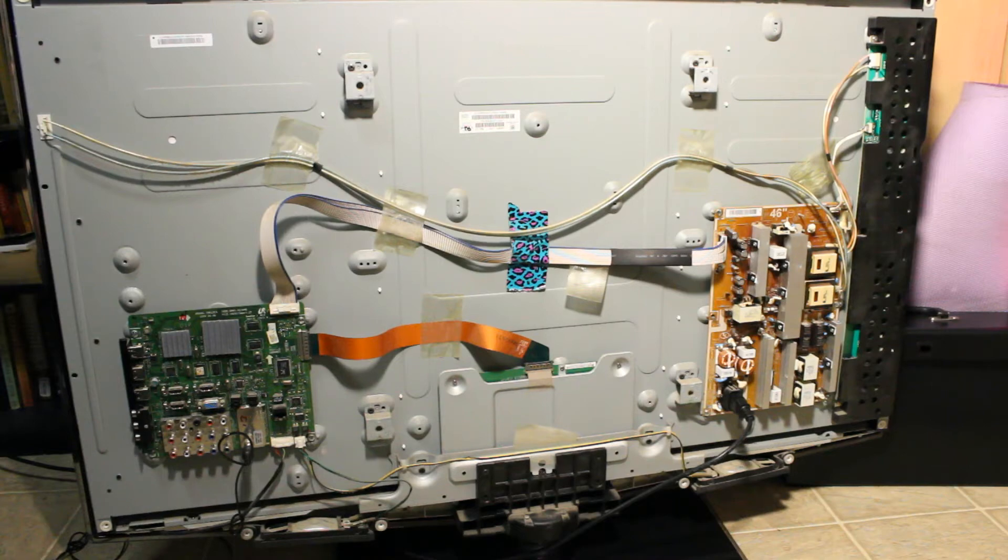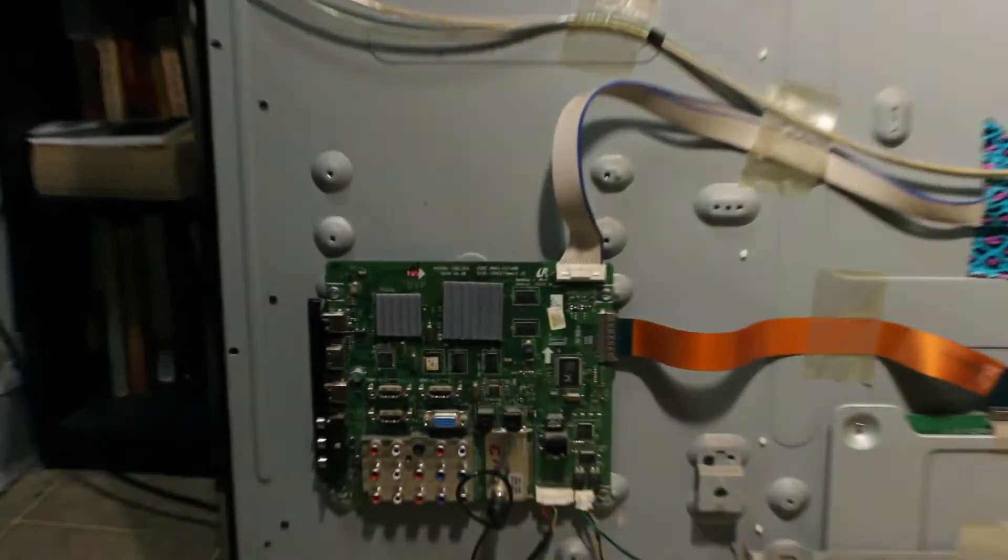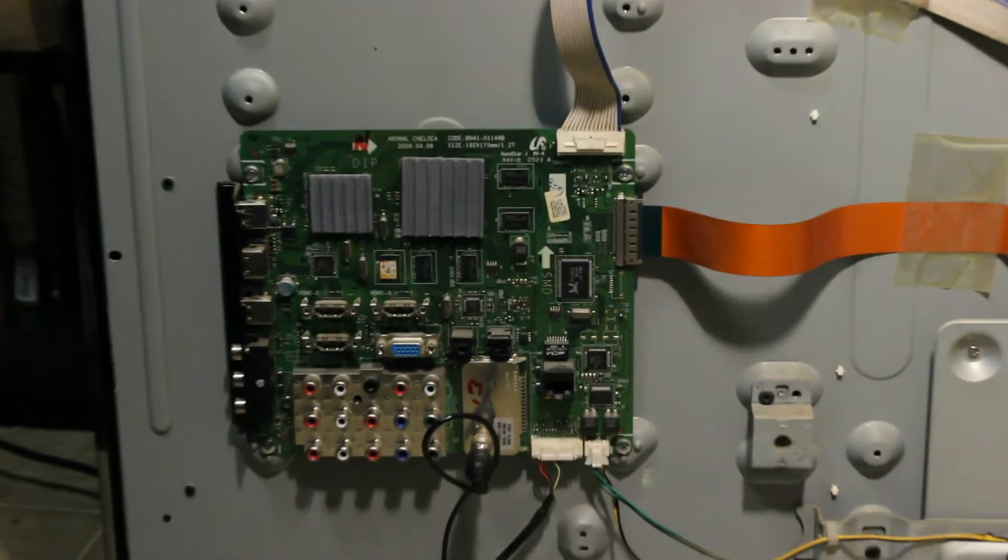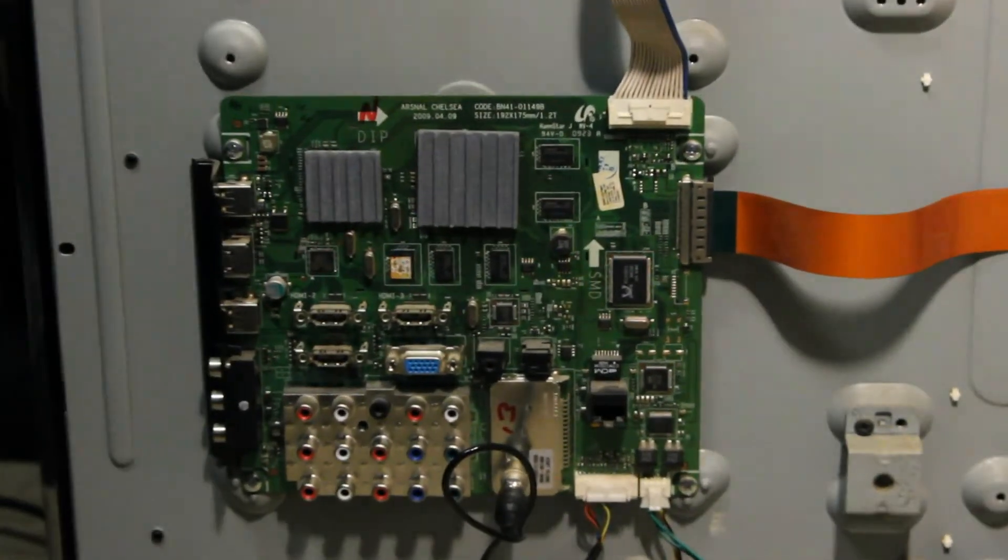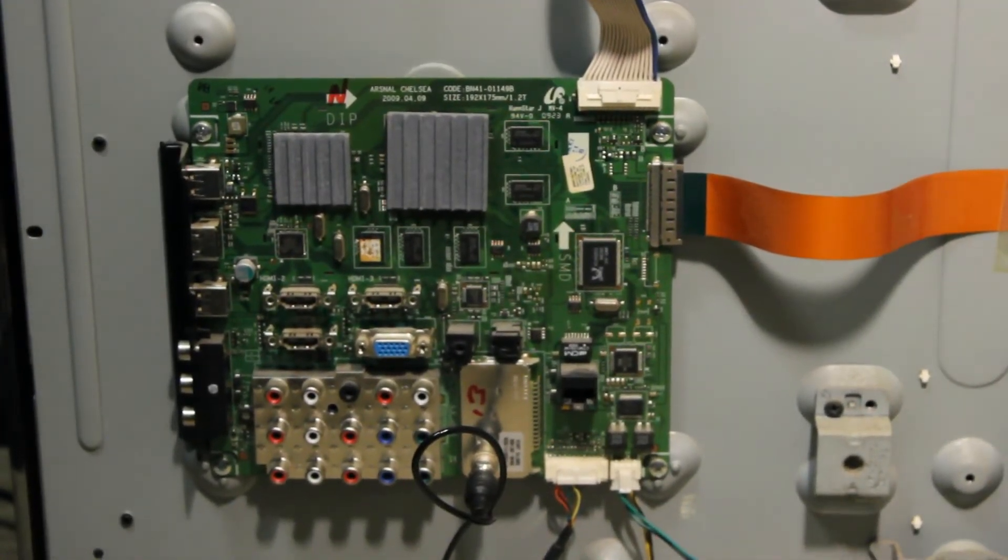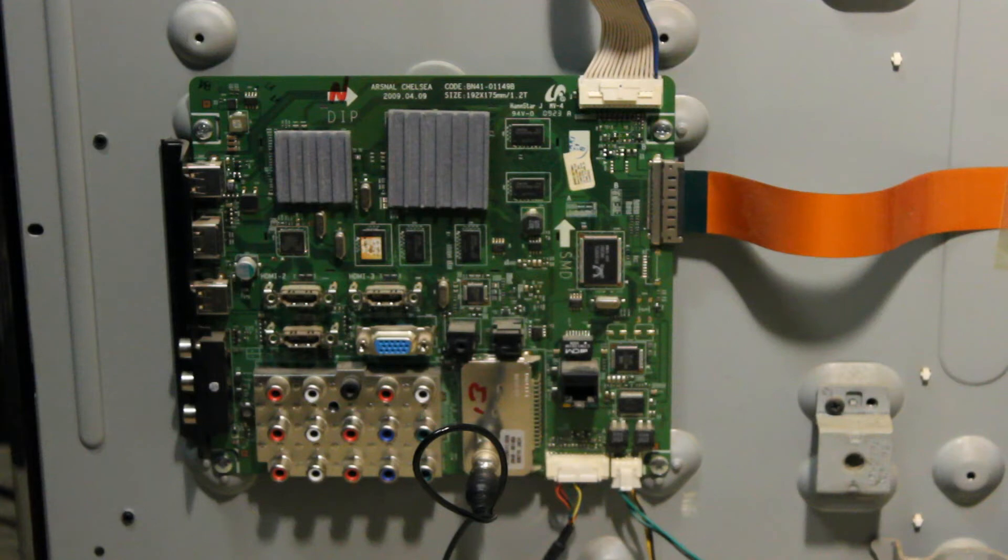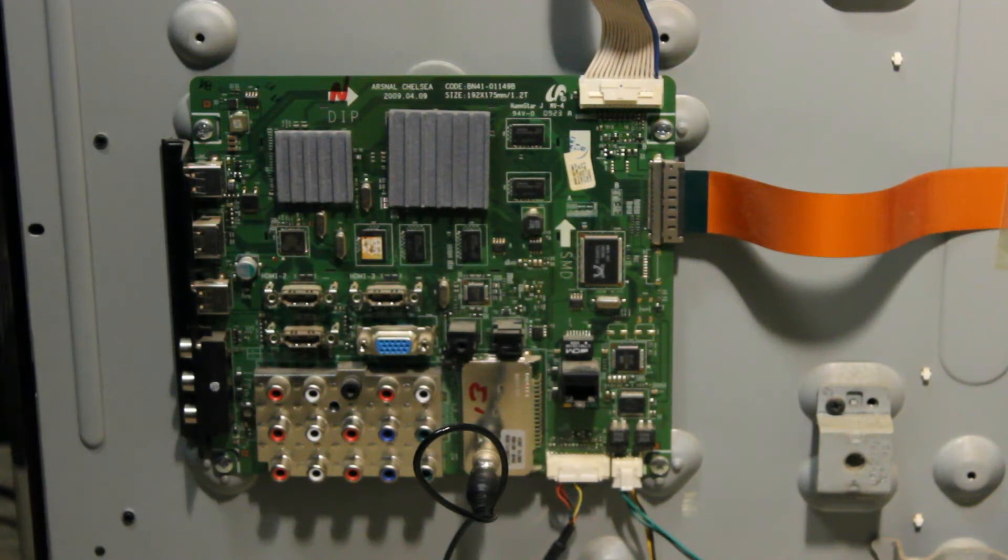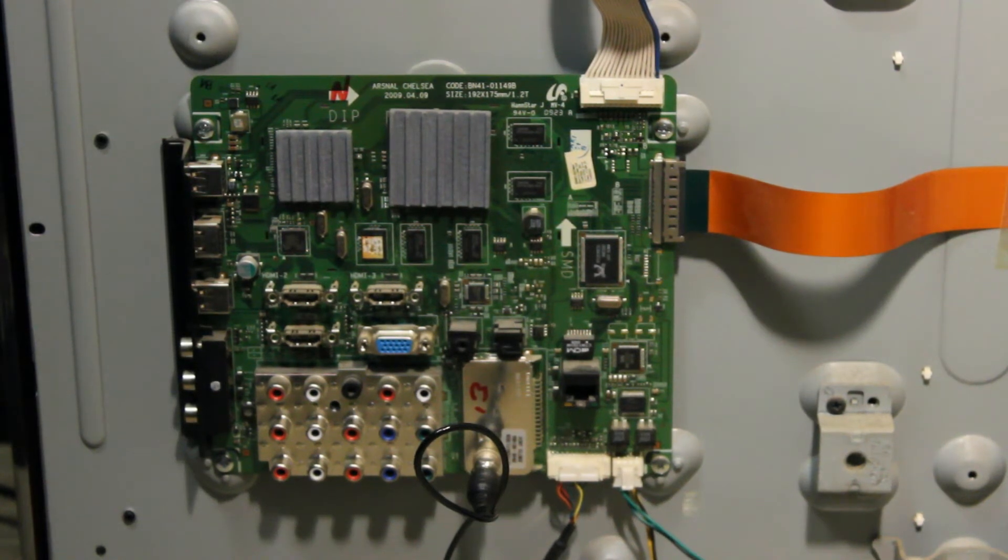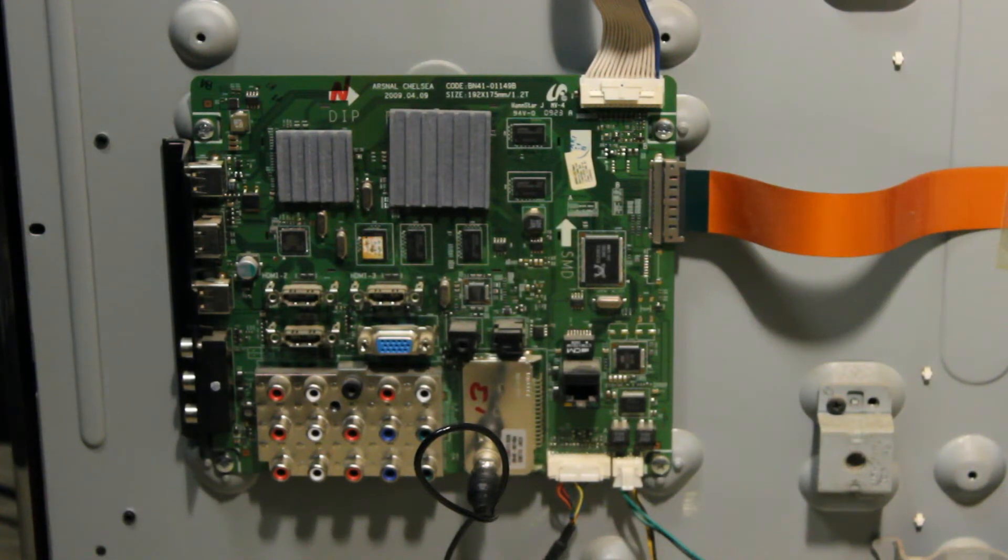So yes, what I did is I ordered a new mainboard, which is this one down here. And basically that fixed the problem. I put the new mainboard back into the TV, I plugged the power, I turned on the TV, and basically the backlight stayed on. I didn't have any more problems.